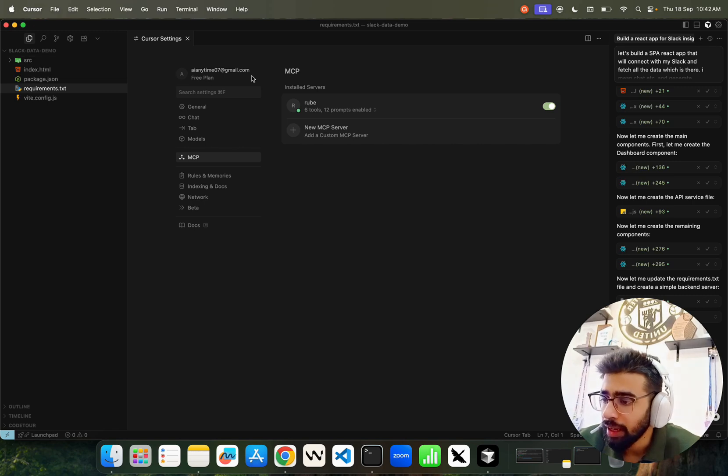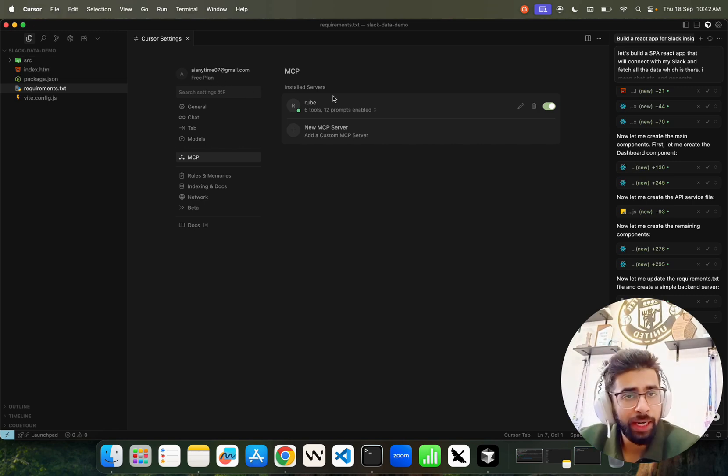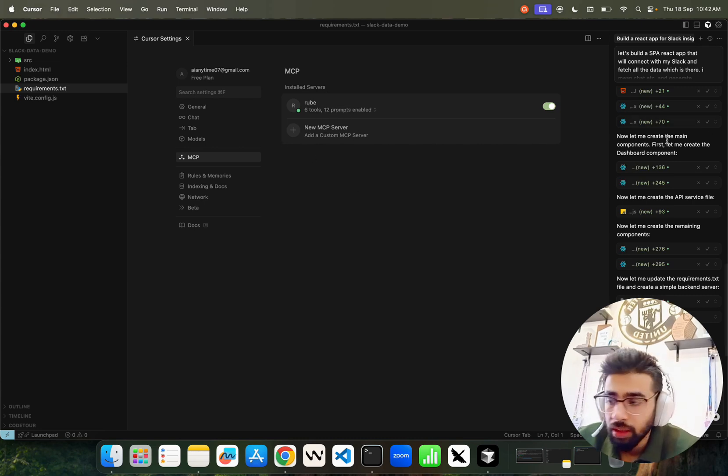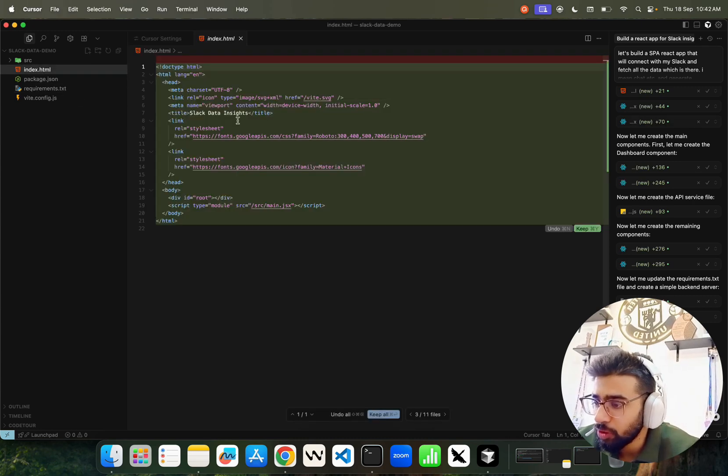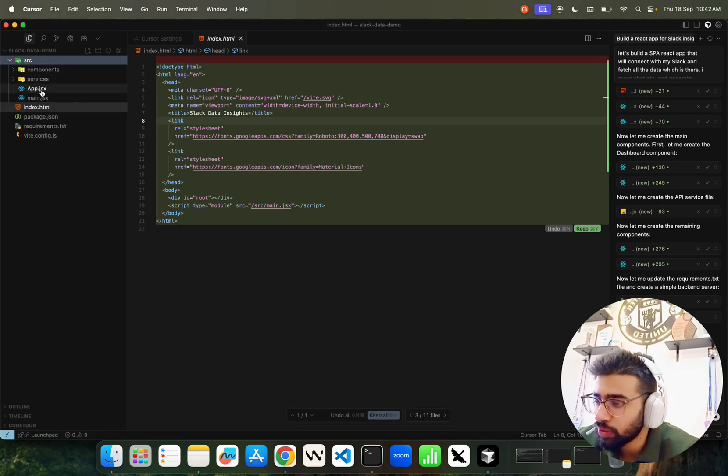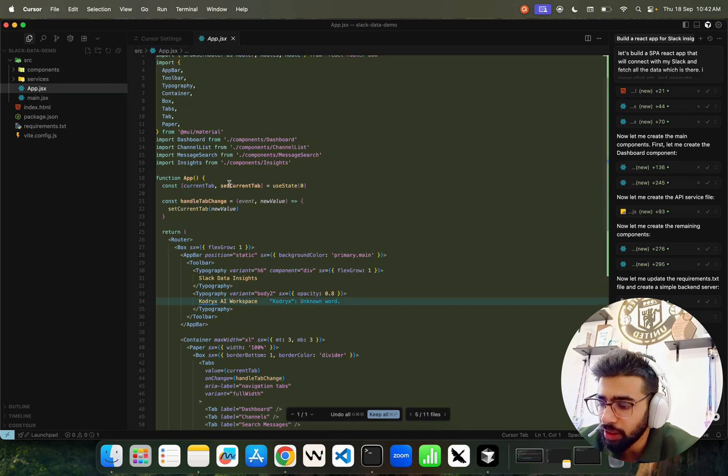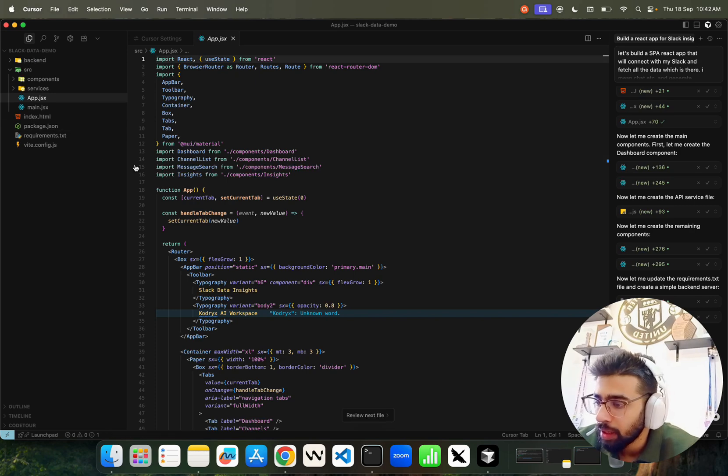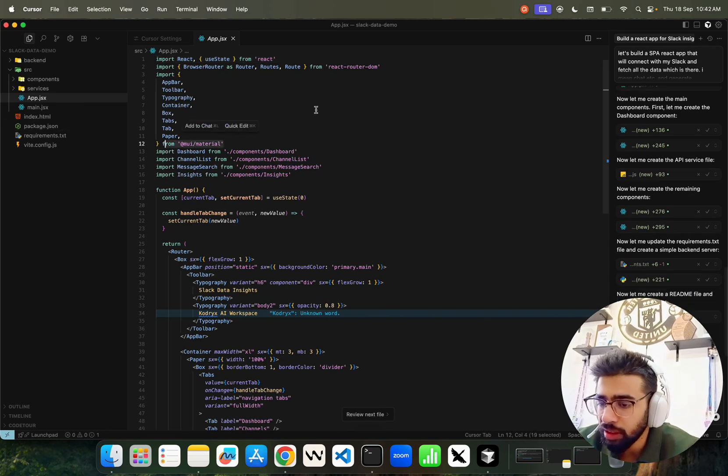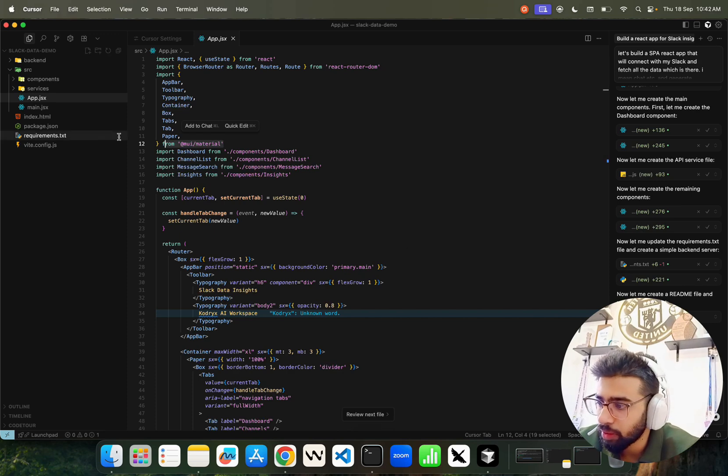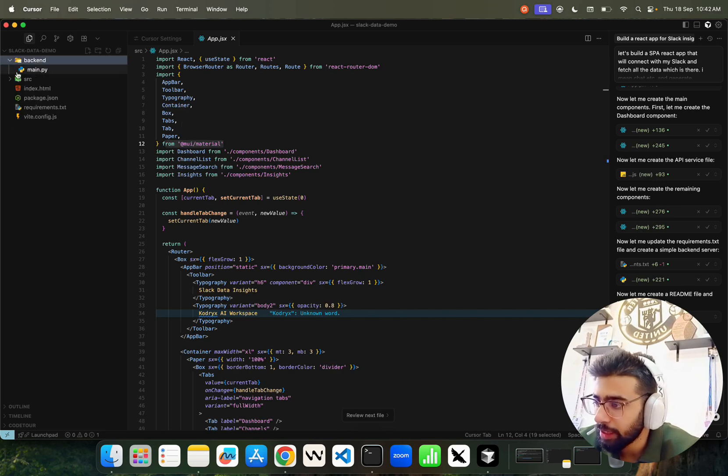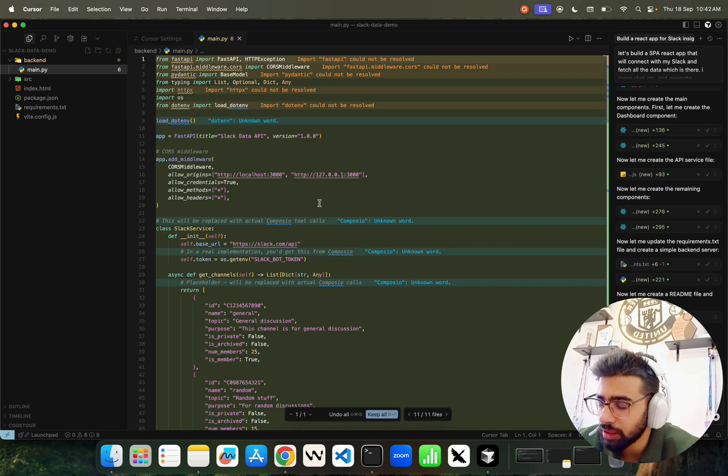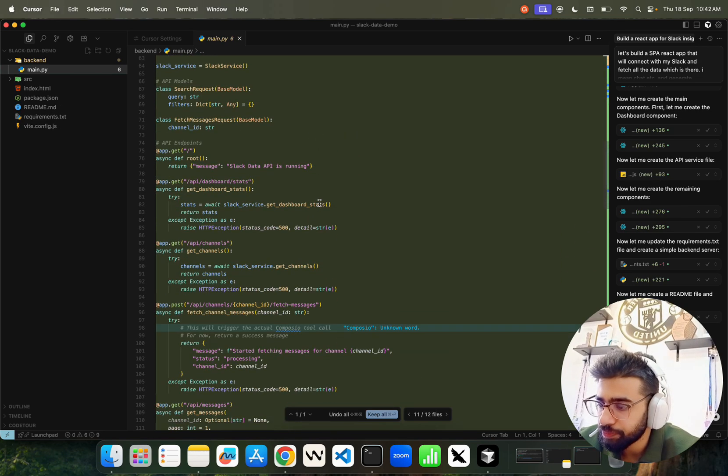It's creating requirements.txt. That's one of the drawbacks of doing vibe coding - they use versions and I don't want to use versions, I want the latest libraries. Keep this in mind. I want the free plan on Cursor. If you have a paid plan that's better, but you can still use Roob on the free plan. It says Slack Data Insight with source, app.jsx. It's creating material CSS, readme file. In backend you can find main.py with FastAPI.